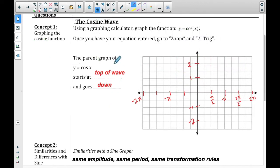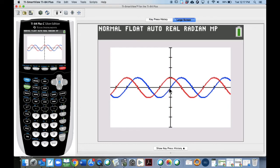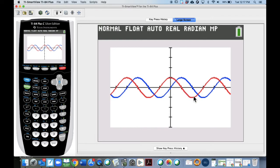Now we're ready to talk about cosine. Cosine is very similar to a sine graph. On the graphing calculator, the sine wave starts at the middle and goes up — that's the blue one. The cosine graph has the same amplitude and the same period, but the difference is that instead of starting in the middle and going up, the cosine graph starts at the top of the wave and goes down. That's the main difference.